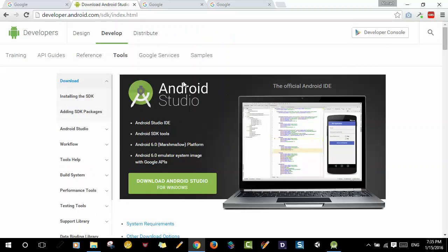This Android Studio package contains the Android IDE, which is the integrated development environment for Android, and also the Android SDK tools. We also have Android 6.0 Marshmallow platform and the emulator system images for the API. So here I'm just going to go ahead and download Android Studio by clicking on this link.